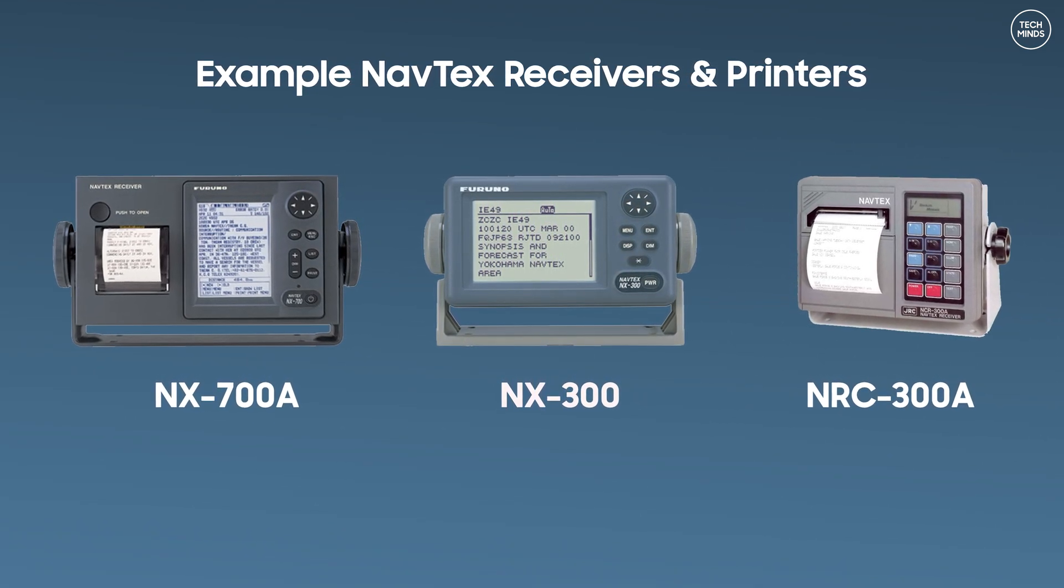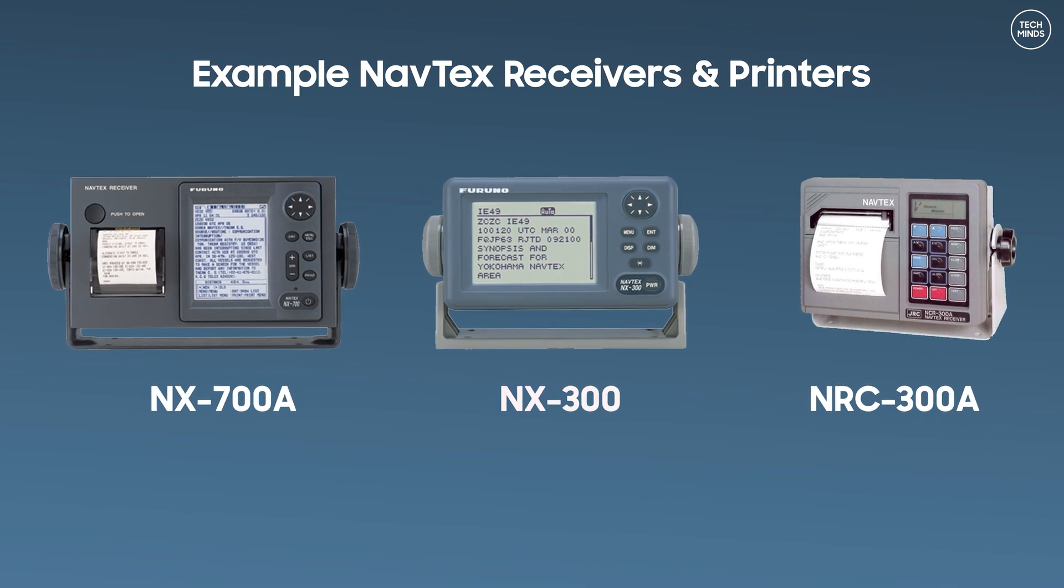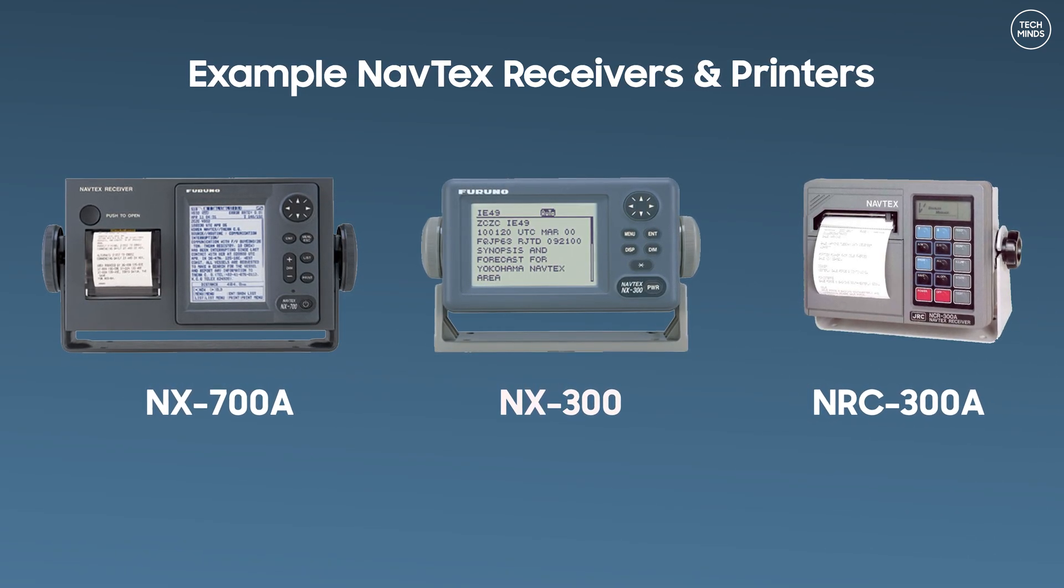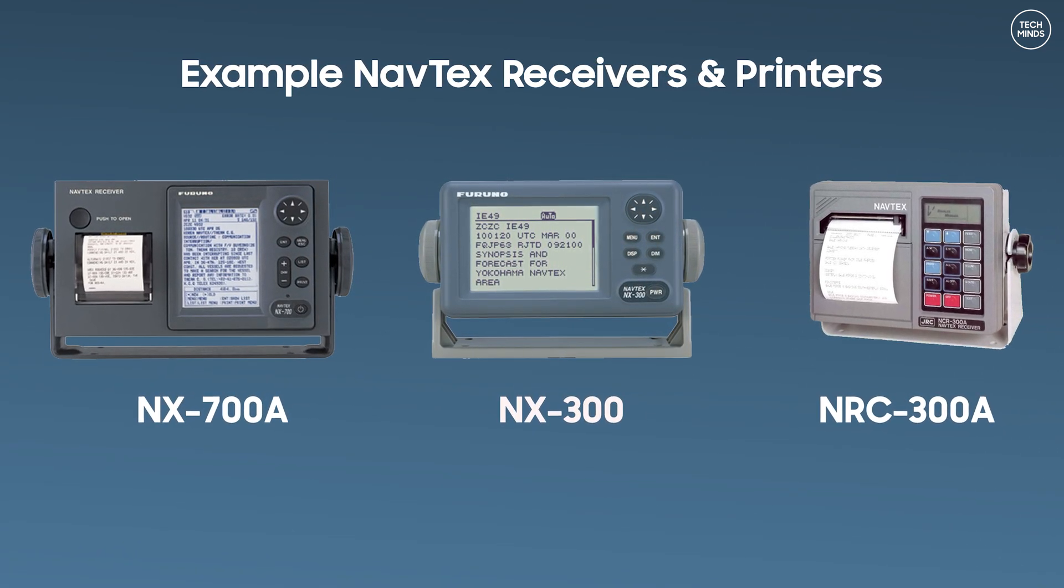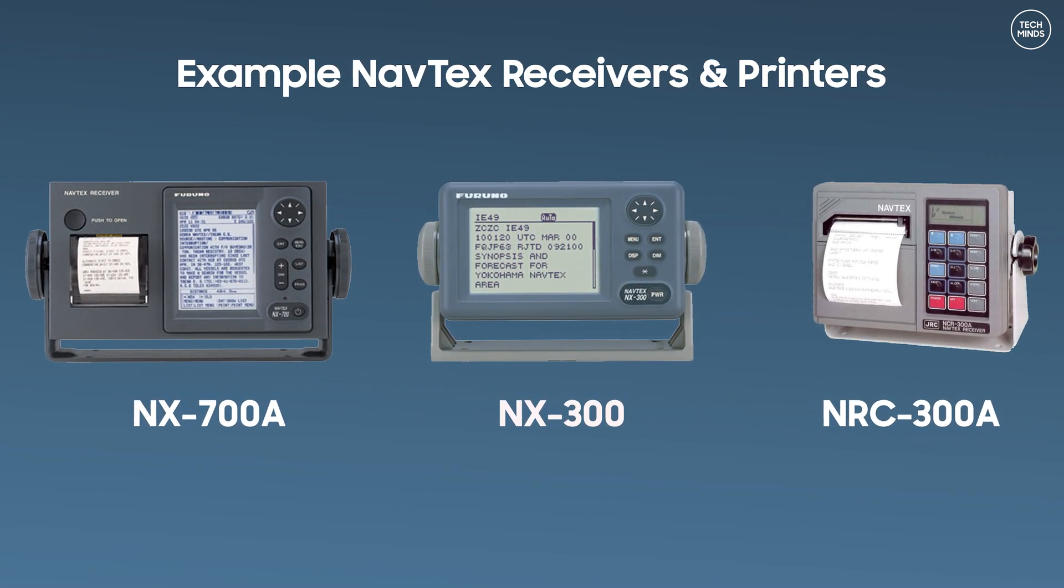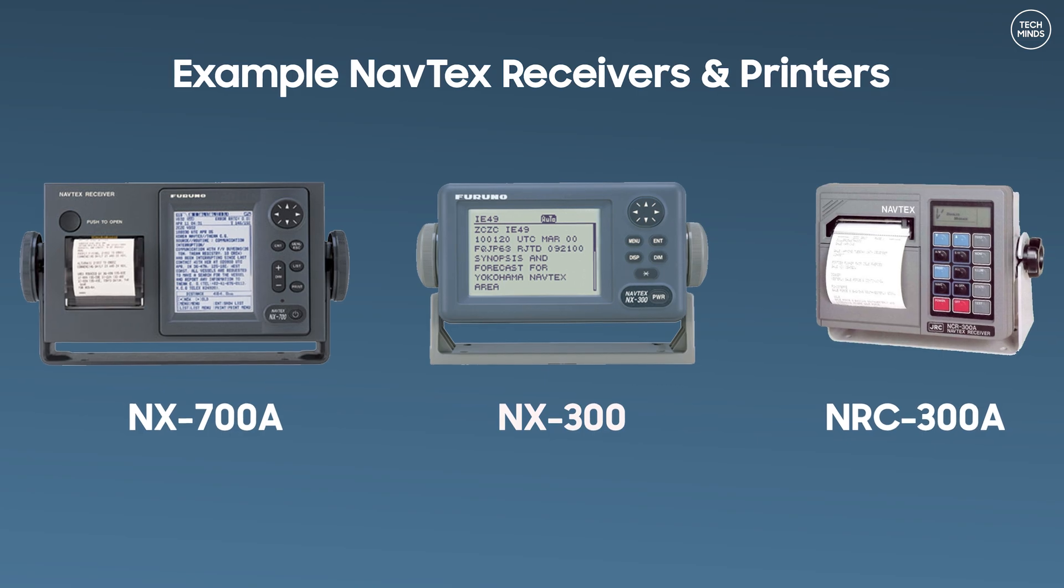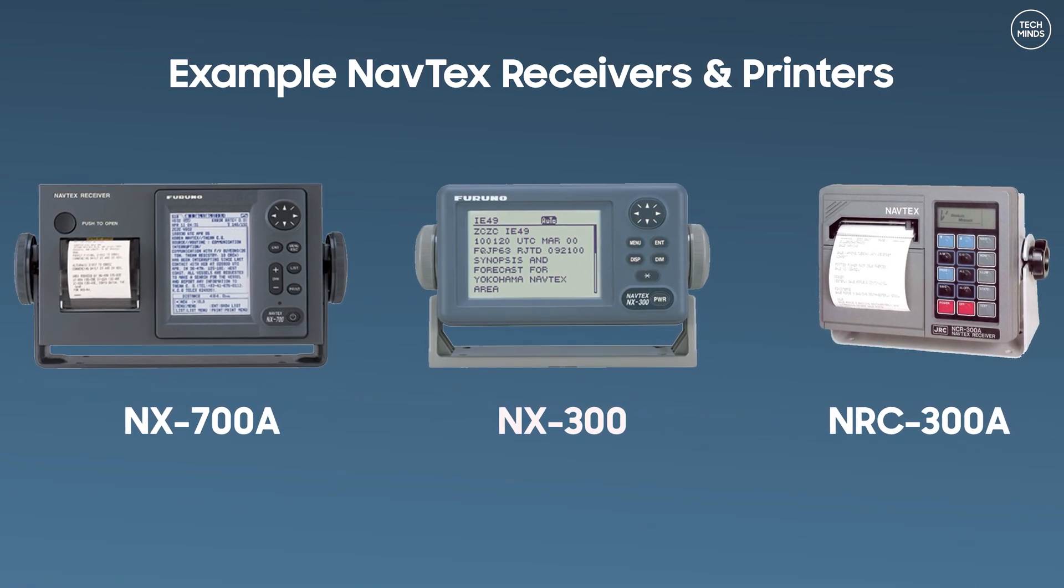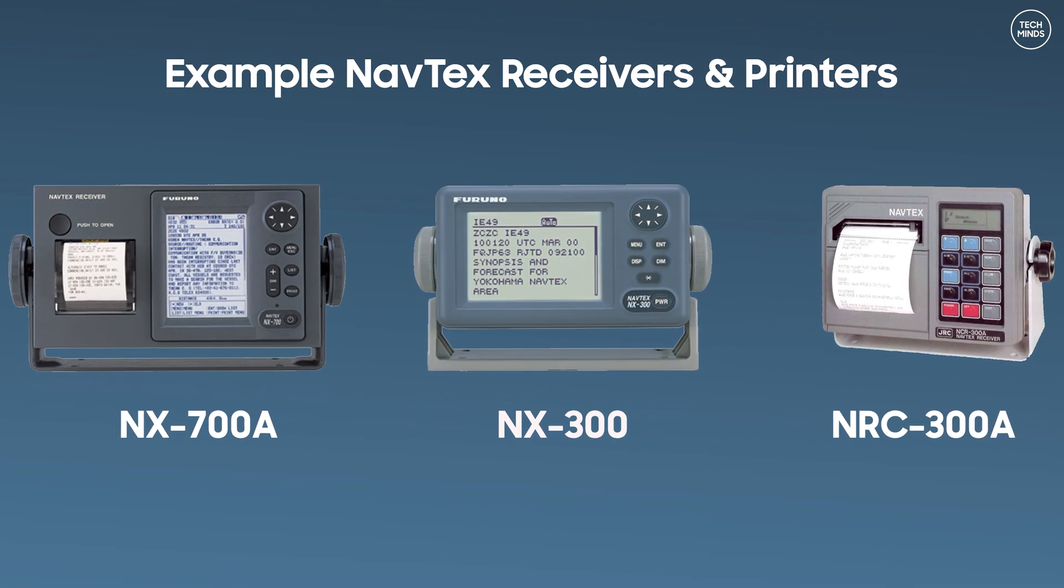Of course you can go down the route of purchasing an SDR receiver, a computer and then install and set up software like I showed you at the start of this video.